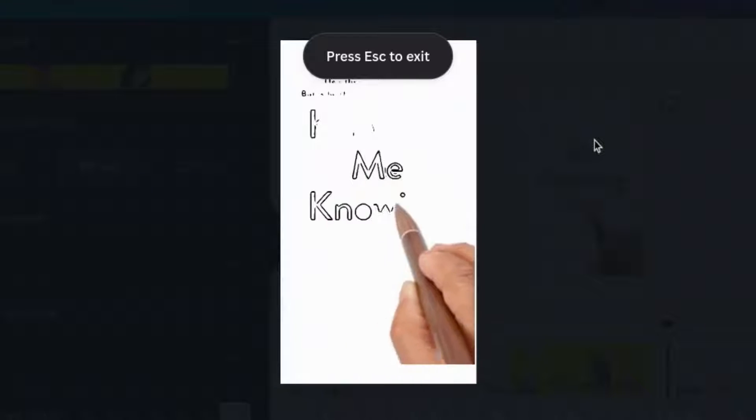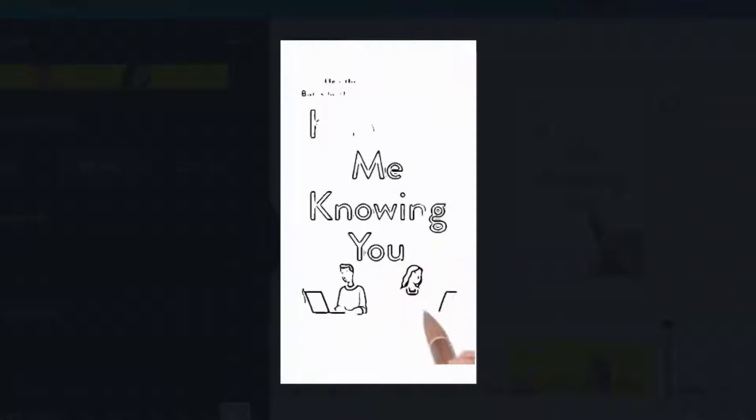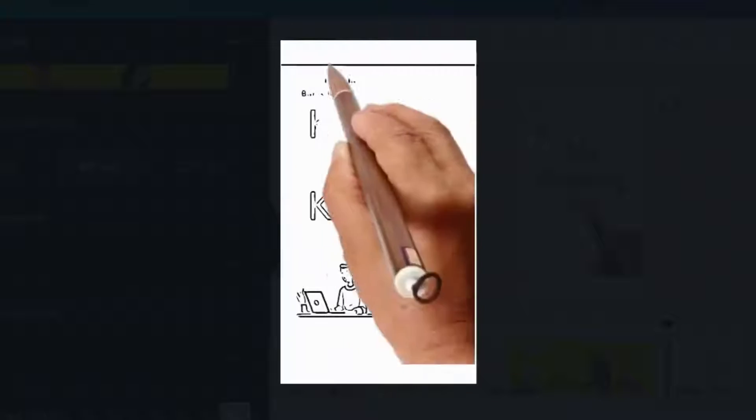Hi, welcome back to Canva Tips for Authors. Today we're going to use SpeedPaint to make something like this for your book cover.